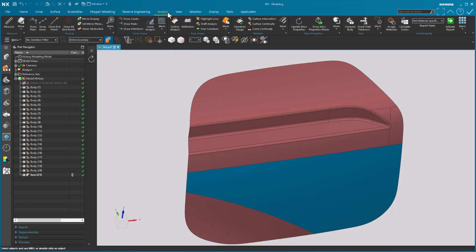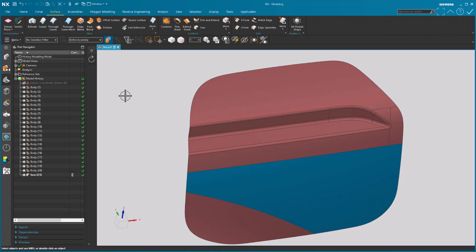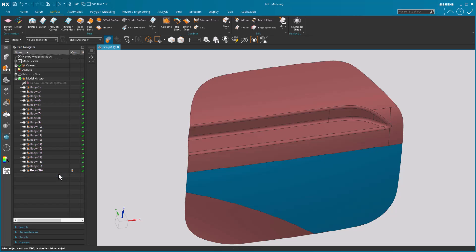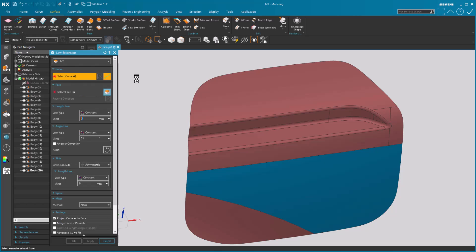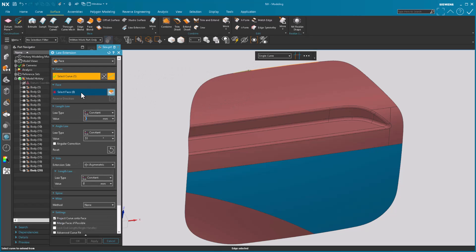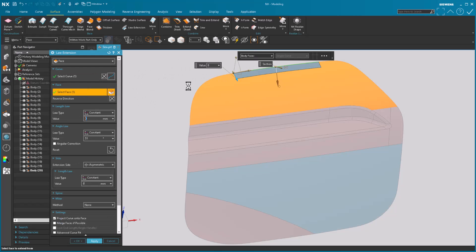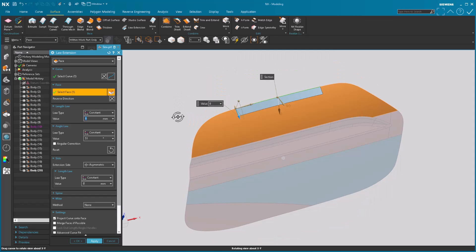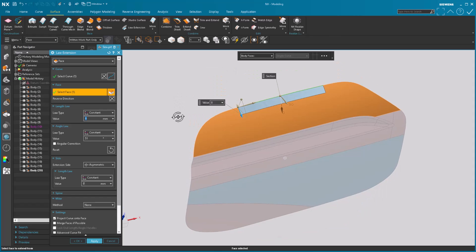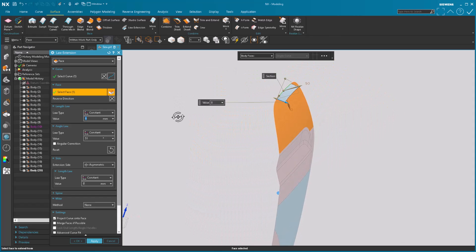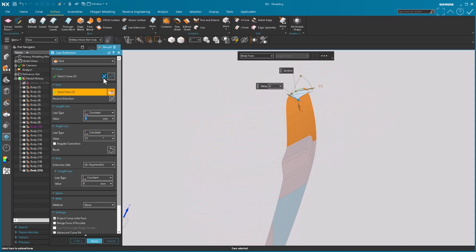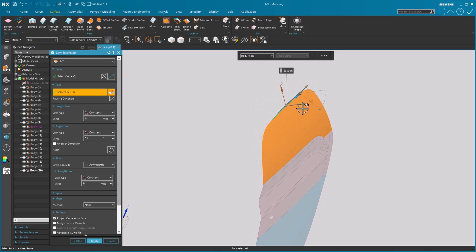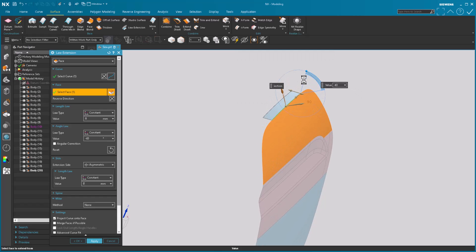Now something else that I wanted to show real quickly. Let me come up to this body. Should I just delete this? So just redo it. I'm going to add just a law extension and I'll pick this edge, pick this face. And it's obvious that this is not tangent by any means. It's just a sharp.